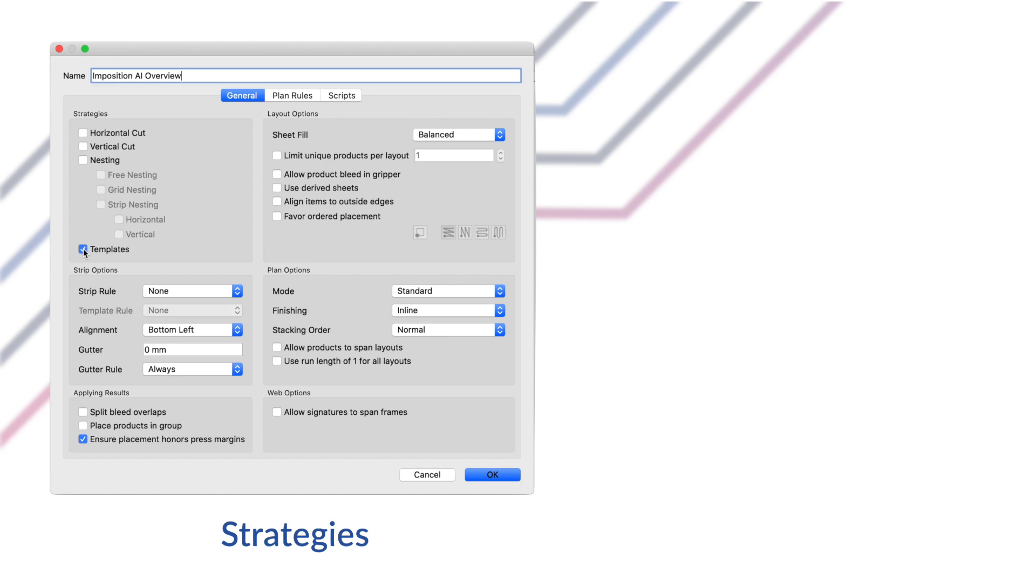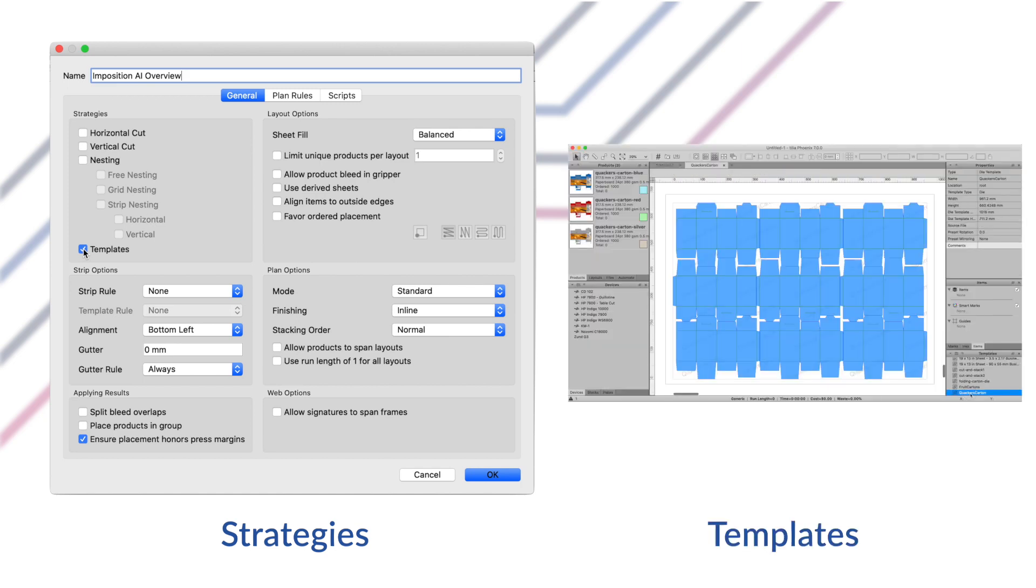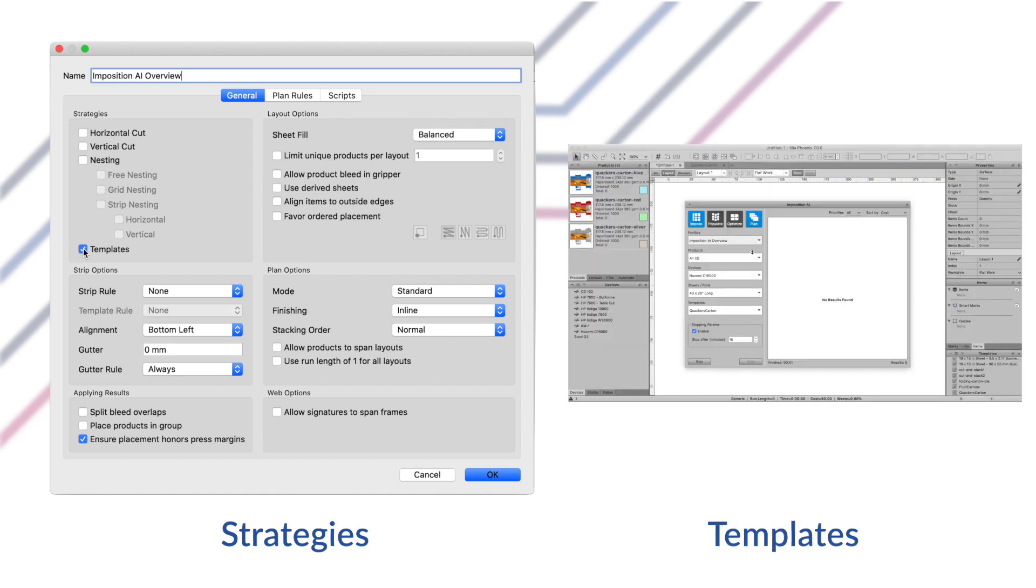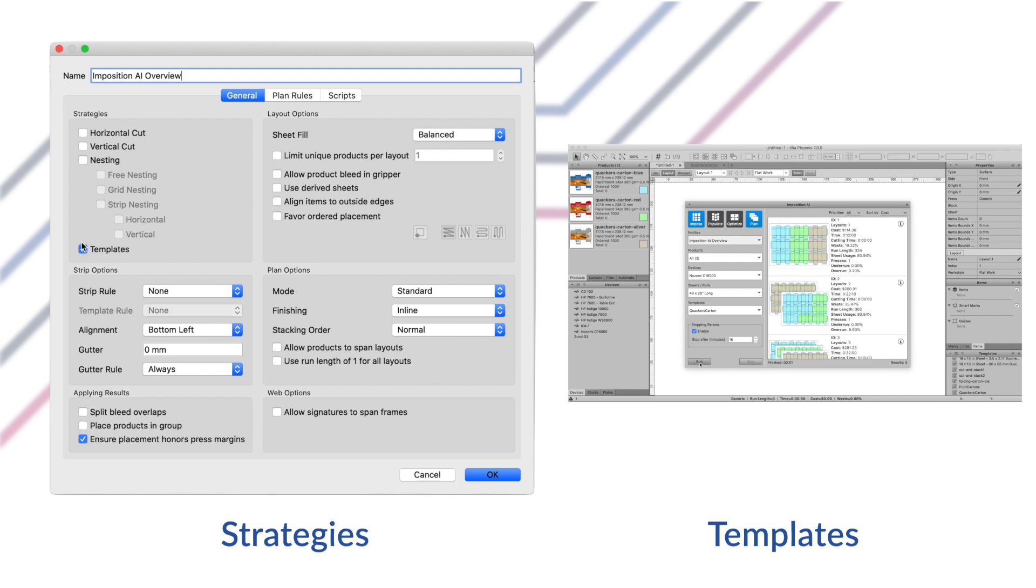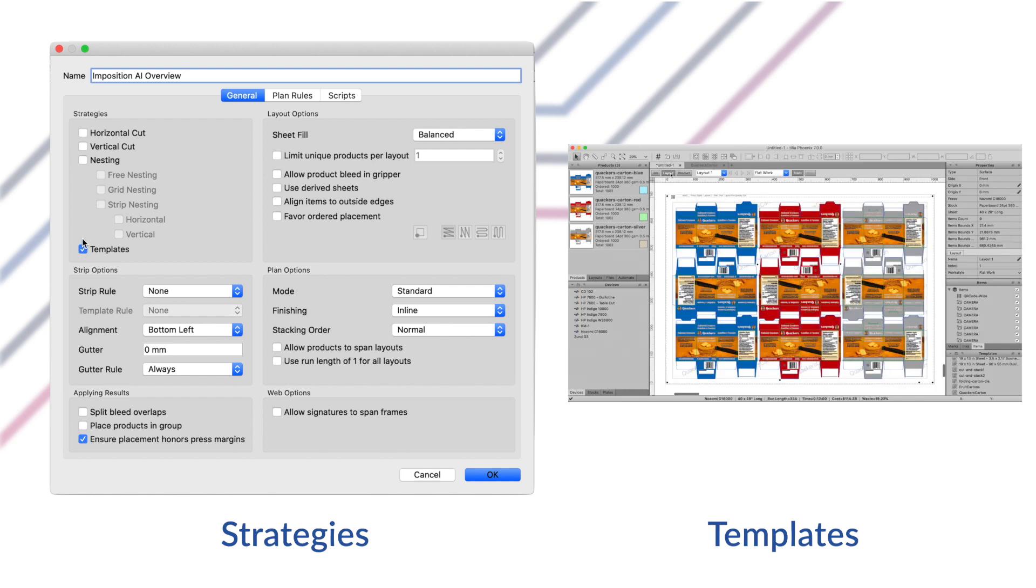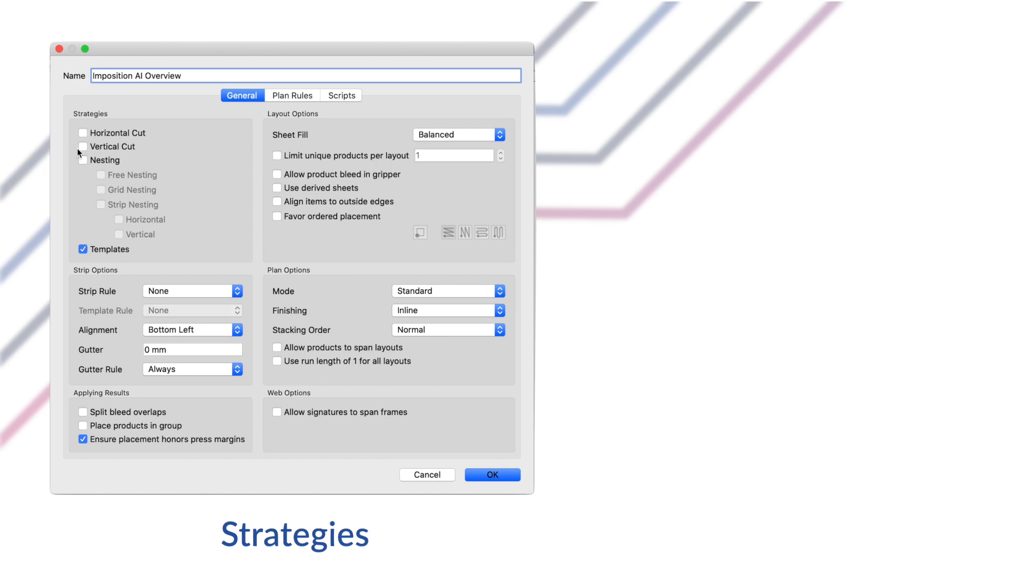Lastly, the templates option places products into existing layout templates from the templates library or those imported directly into the current job from a CF2 or DXF for example. You can select any combination of strategies to be used in an imposition AI profile and plan results can even use multiple strategies within the same plan result.